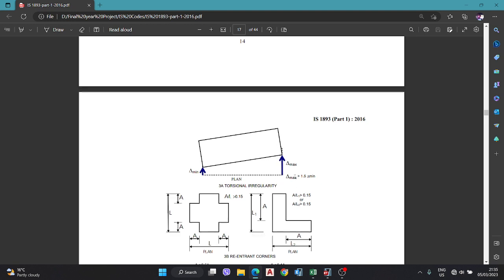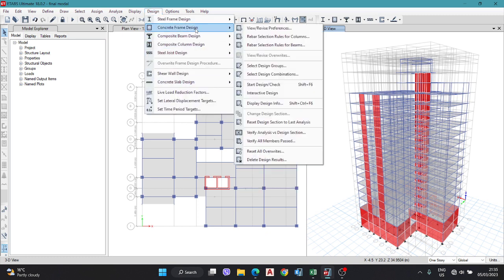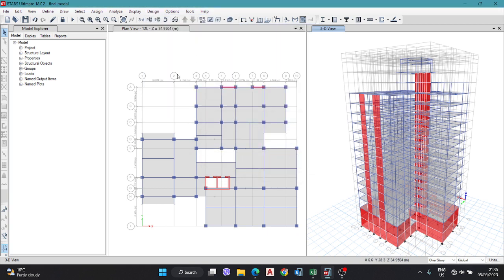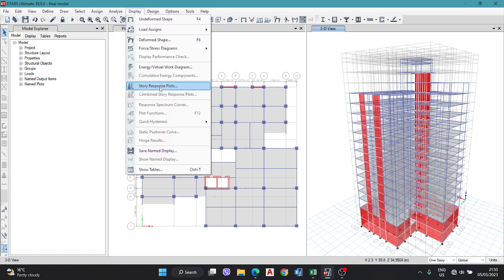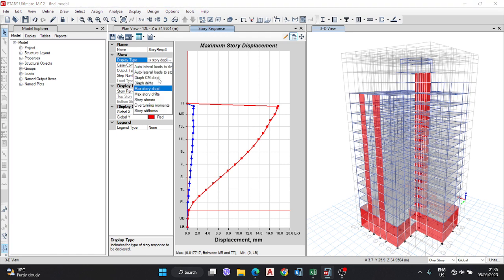First we go into ETABS. Our ETABS model has been prepared, analyzed, and designed — all members have passed. To get the data for torsional irregularity from ETABS, go to Display, then Story Response Plot, and select Maximum Story Displacement.